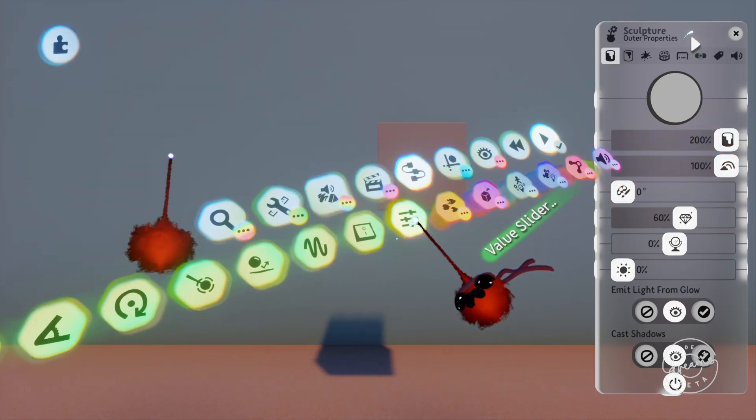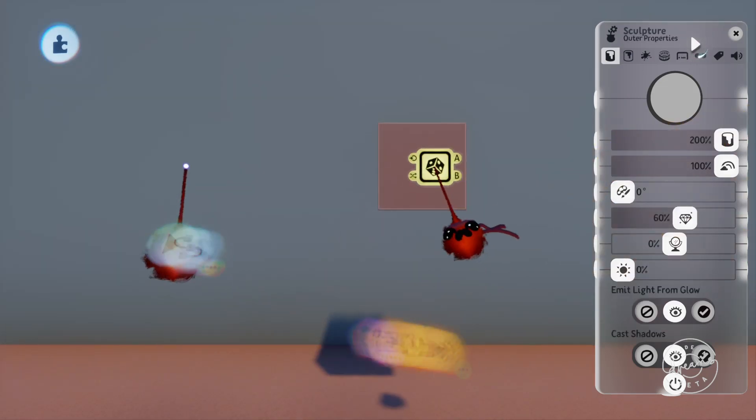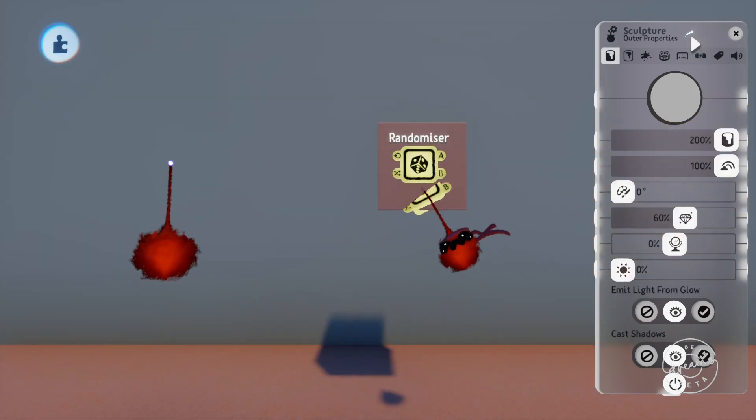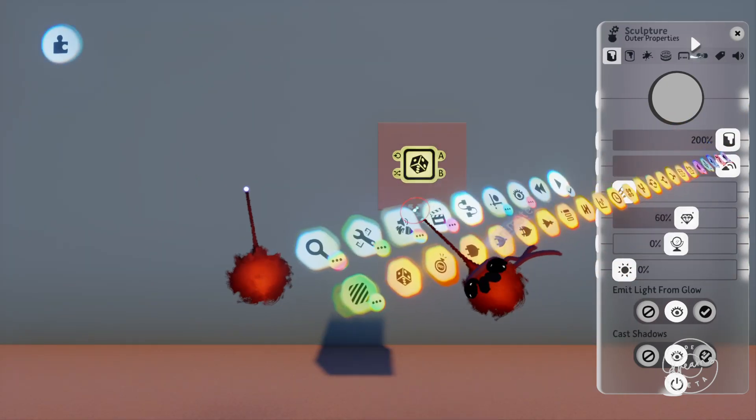You can use the randomizer to add some replayability to your levels by randomizing certain aspects of your scenes.